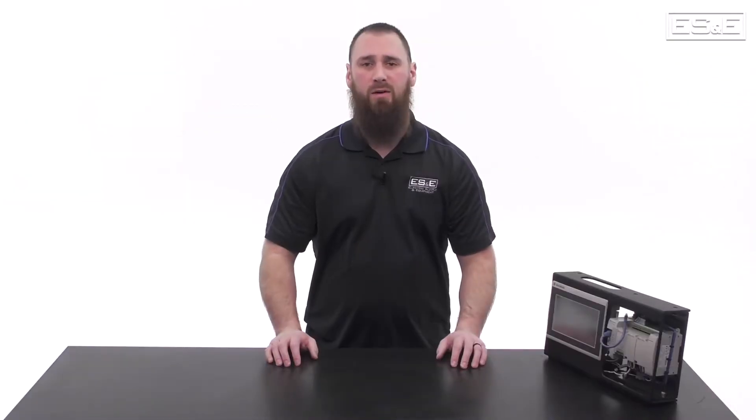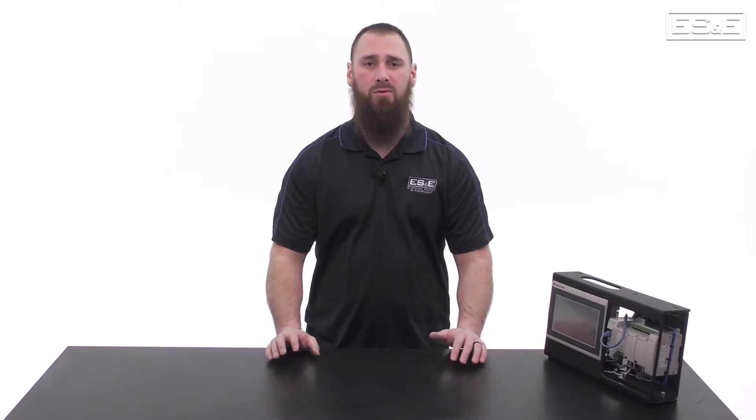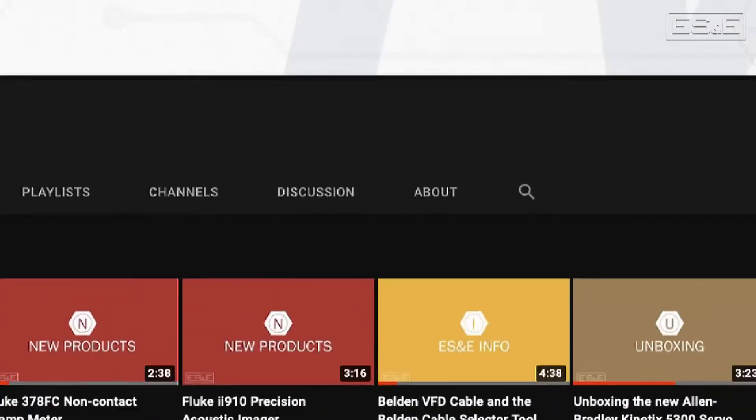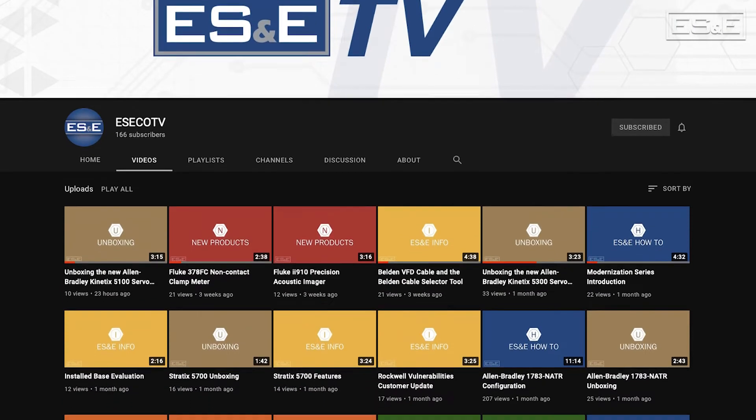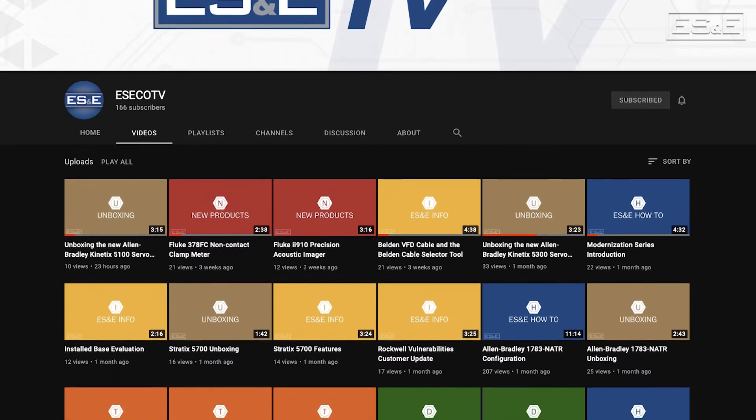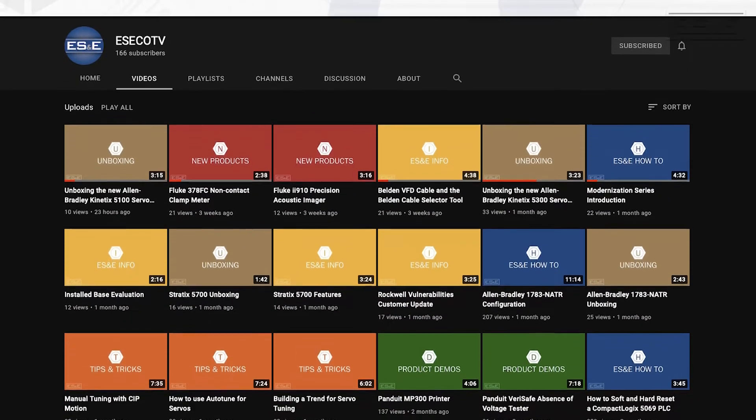Before we jump into our content, ES&E offers online training through YouTube, so please like and subscribe to the ES&E TV YouTube channel for how-to applications and other automation content.